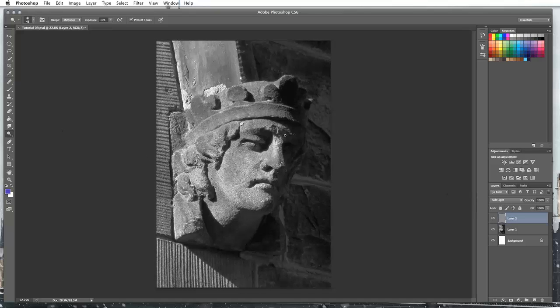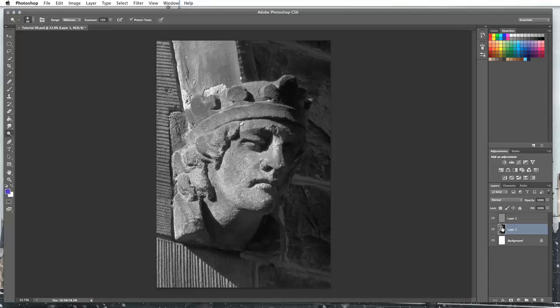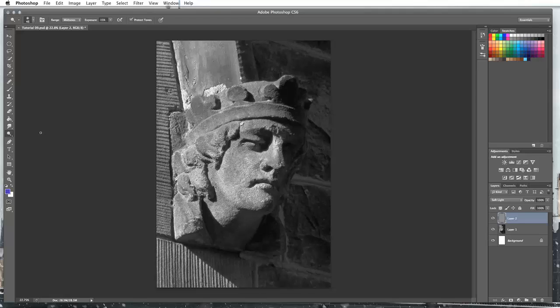Then instead of drawing onto my statue image down here, I'm going to dodge and burn onto this layer. So I'm going to select my dodge tool and I'm going to start doing the same dodges and burns that I just did. So I'm going to pronounce the jawline a little bit more.